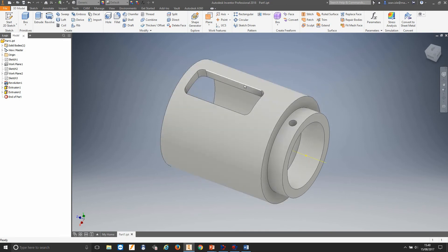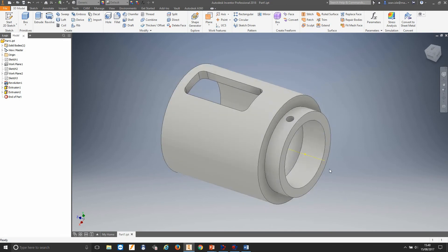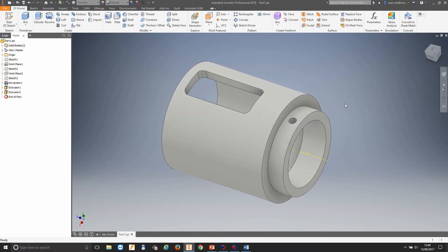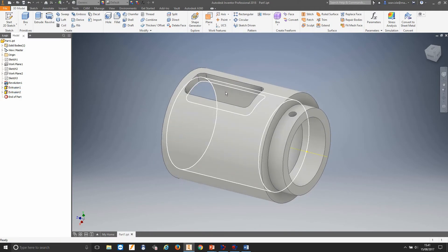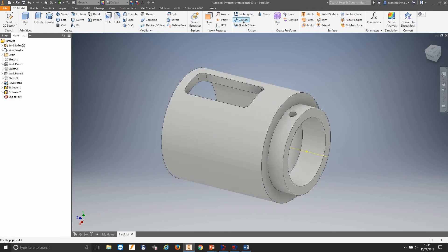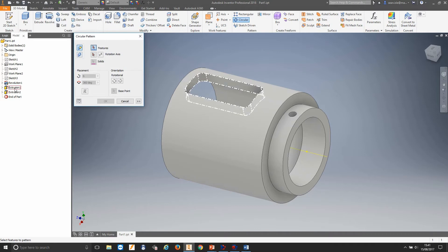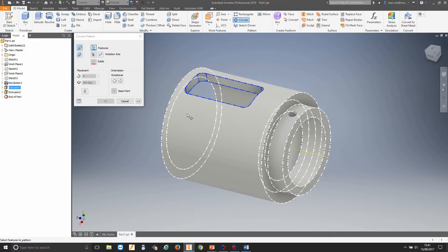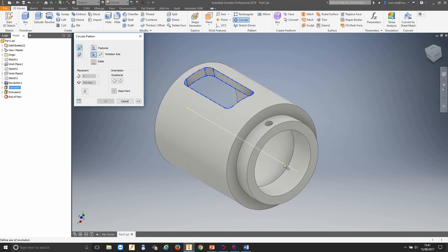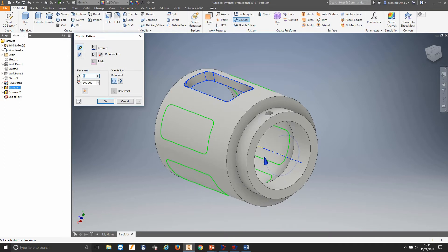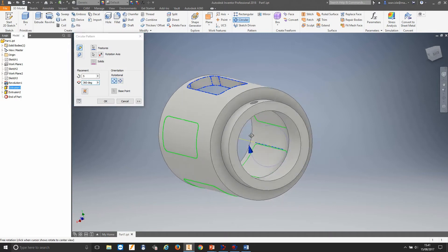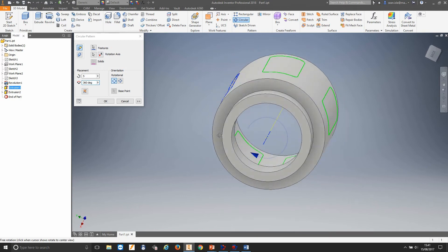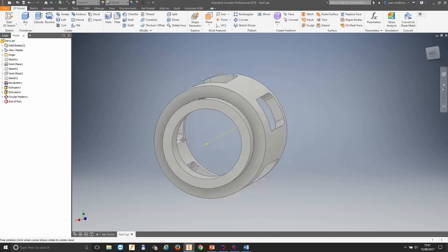My designer told me he wants five of these slots equally spaced around the outside, and three grub screw points for fixing to another part. So instead of having to recreate all these drawings and sketches, we can pattern this around this cylinder. I'll select pattern, select a circular pattern, go along to the tree, select this pocket, select the axis, tell it I want five placements at 360 degrees, rotational instead of fixed. As you can see, I now have five placements — click OK and it's recut everything for me.